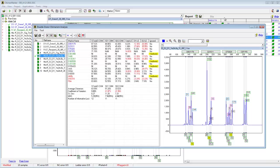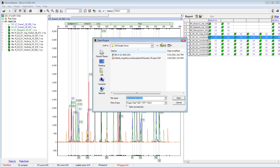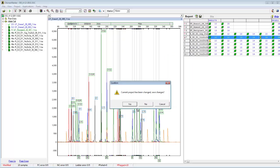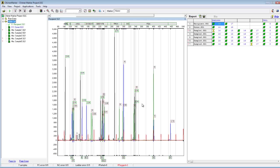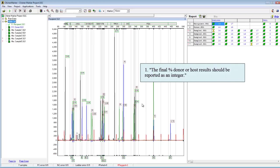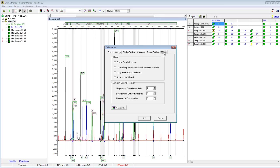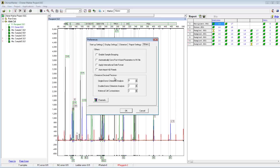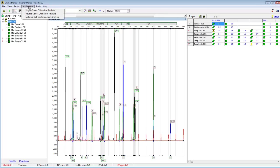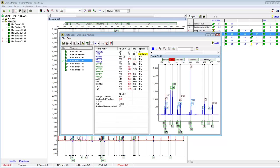Now we're going to walk through the five post-analytical considerations. The first is that the final percent donor or host results should be reported as an integer. There is a setting in ChimerMarker that allows you to do this. Go to View, Preferences, then the Others tab, where there are settings called Chimerism Decimal Precision. The single donor chimerism analysis decimal precision is currently set to zero, meaning no decimals — just an integer. Setting it to one would give one decimal, two would give two decimals. To show integers, set this to zero and click OK, and all results will be displayed as integers.